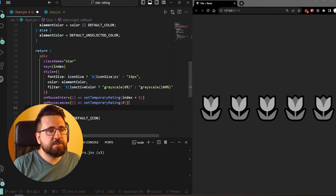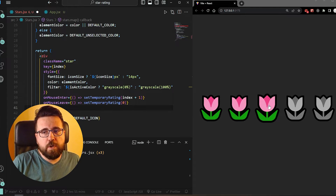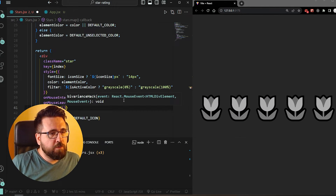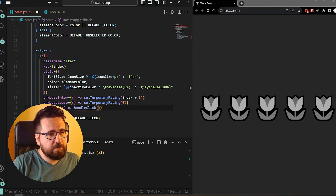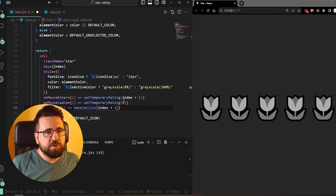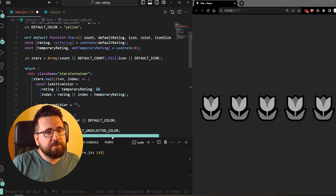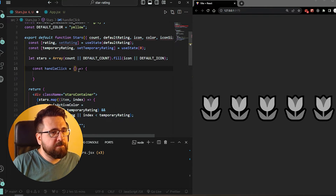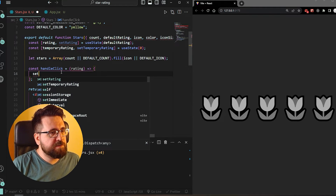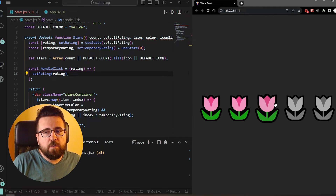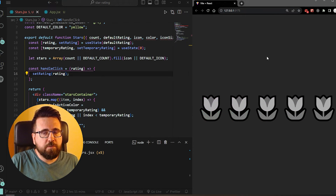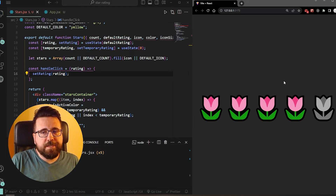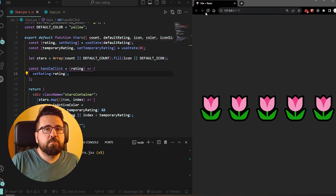The final thing we need to do is when we click on an item, we want the rating to stay where we clicked. So we add an onClick prop and call a function called handleClick, passing in index + 1. We define handleClick above the return statement: const handleClick = (rating) => setRating(rating). Now when we hover, icons behave normally; when we remove the mouse, temporary ranking resets to zero; but when we click, the ranking stays - for example, clicking sets it to four, clicking again on two sets it to two, and so on.